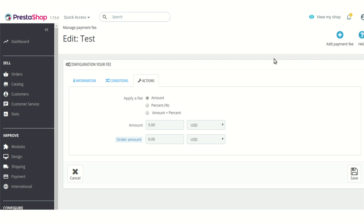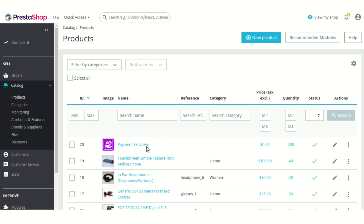After the integration of the module, a product called 'Payment Extra Fee' is also added to the catalog section. This product has no features of a common or regular product. It is needed to add extra fees but has no impact when offering discounts on payment plans. You must take care not to delete this product, as deleting it will not allow you to add any extra fees on the payment plans in your PrestaShop. Discounts will still be applicable as managed by your payment fee plans.